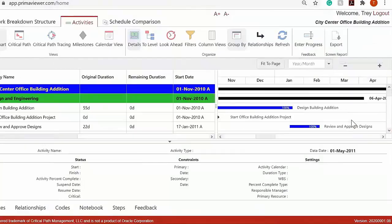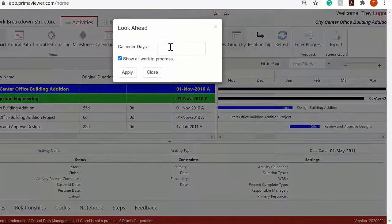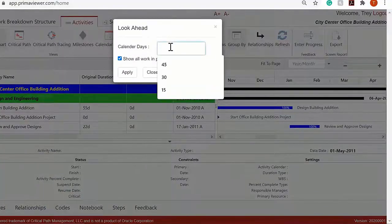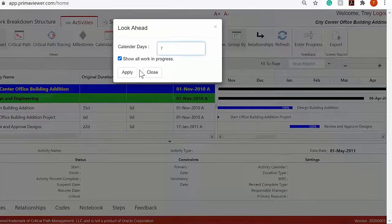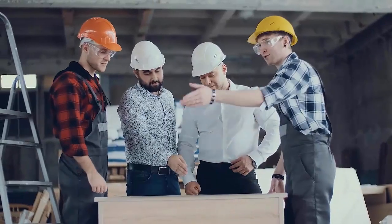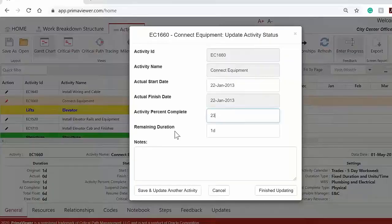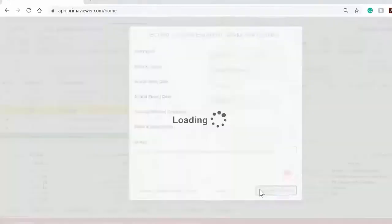Second, analyze schedule data with a simple-to-use interface and run reports that include look-aheads, critical path, resource use, schedule changes, and more. Team members and subcontractors can also enter their progress and send reports with their feedback to the P6 user.